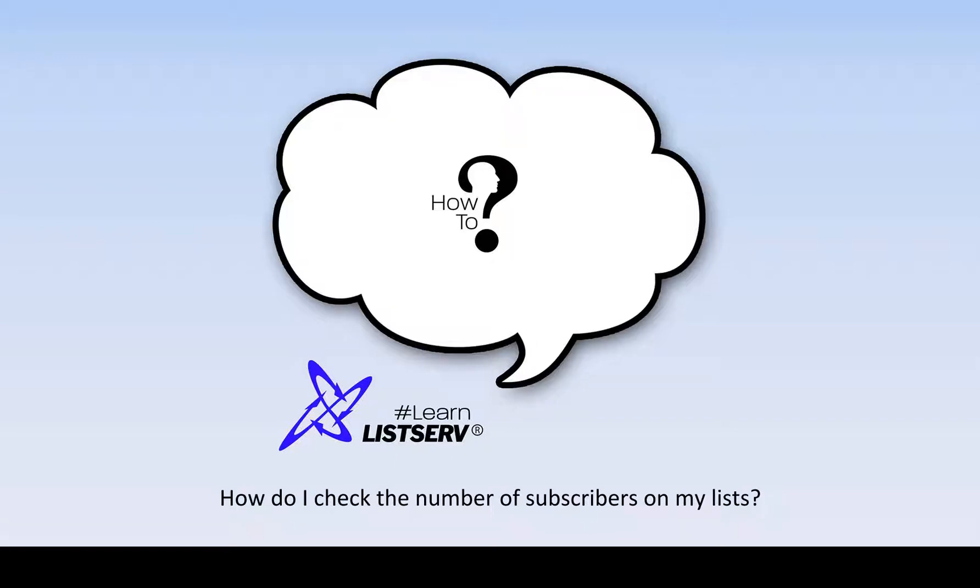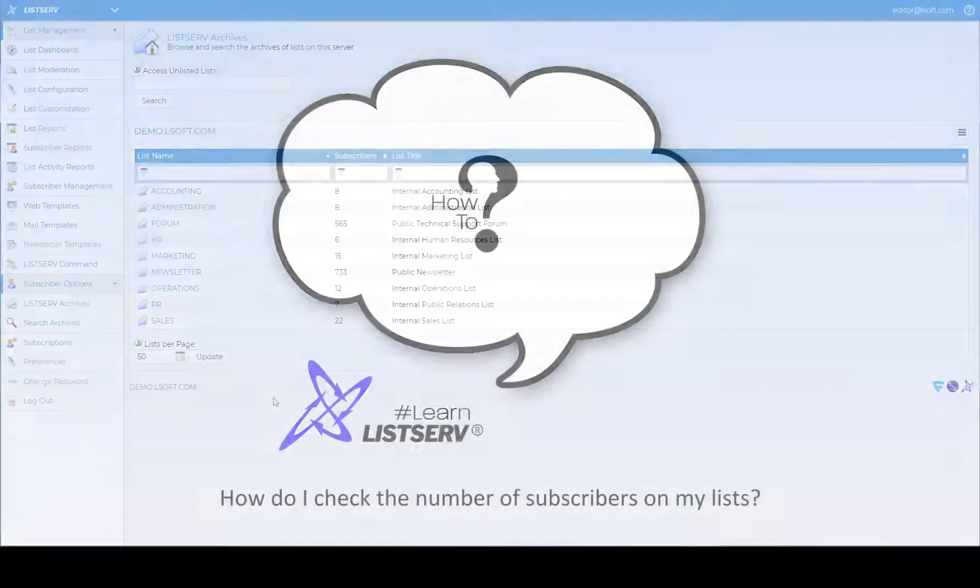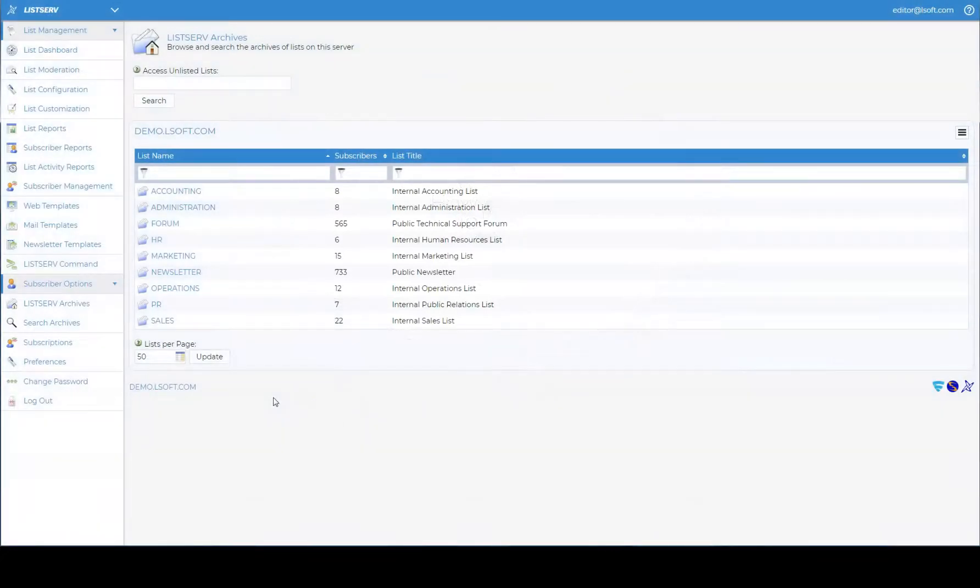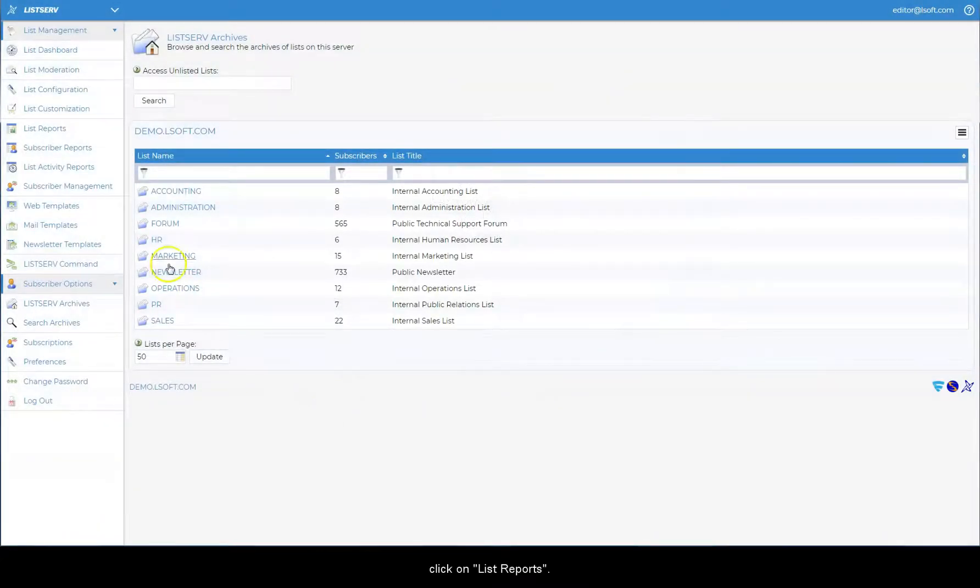How do I check the number of subscribers on my lists? Under the list management menu, click on list reports.